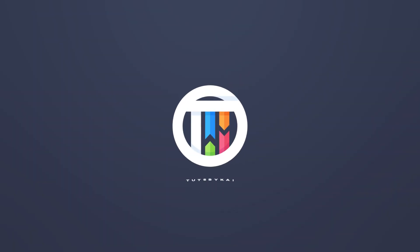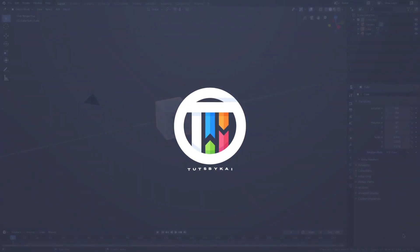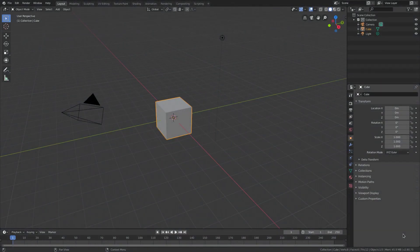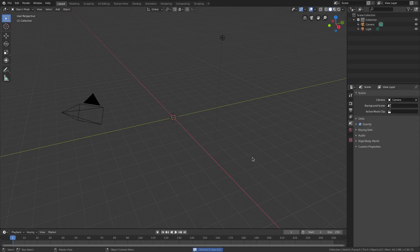Welcome back, this is Kai, and today we're back in Blender 2.8 taking a look at lightning — some flashes of light. We're going to get started right away.